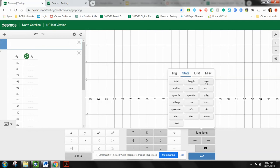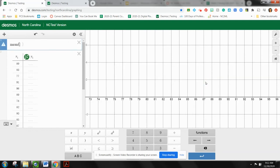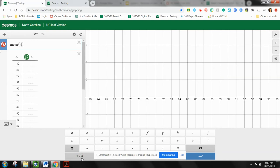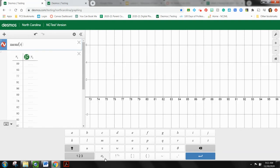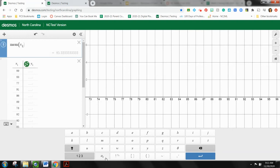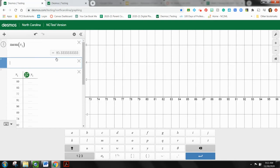And you'll notice right away that it says mean and median right in the list for us. So I'm going to do the mean first and I'm going to do X one. Now, in order to do one as a subscript, I need to hit this ABC button. So I'm going to hit that, put my subscript of one. In this case, you don't have to close the parentheses, but you can. So now I know that the mean of the data that I put in my list one is 85.3.